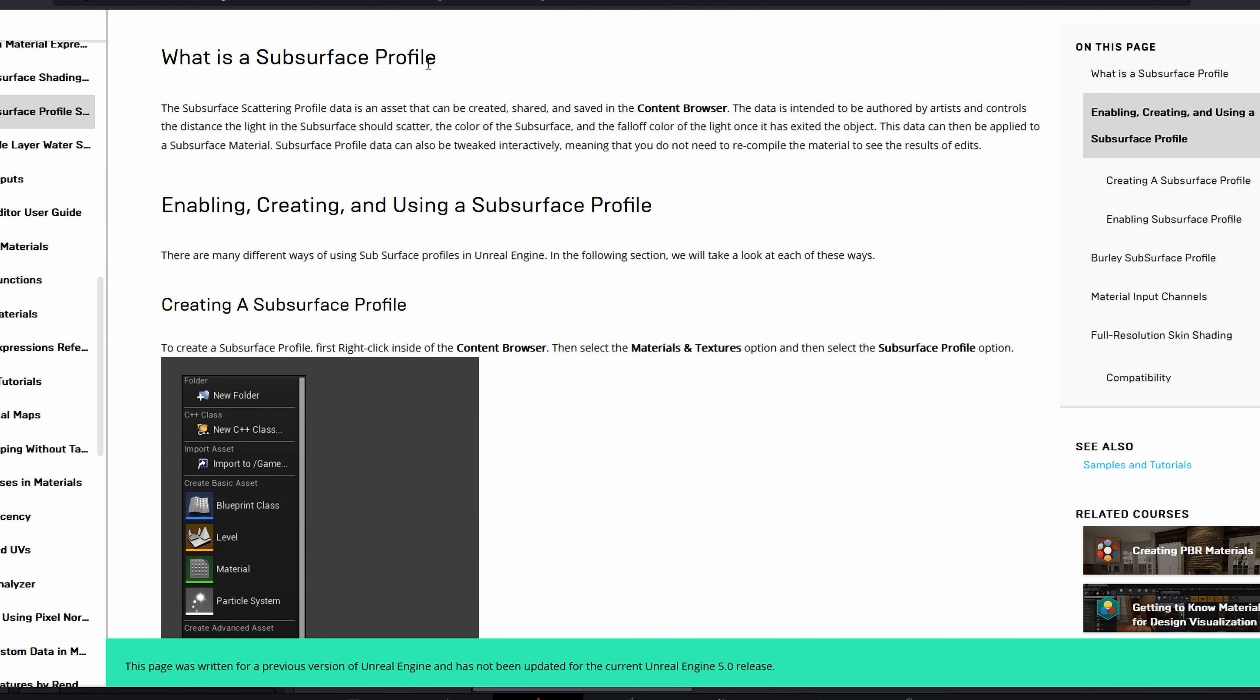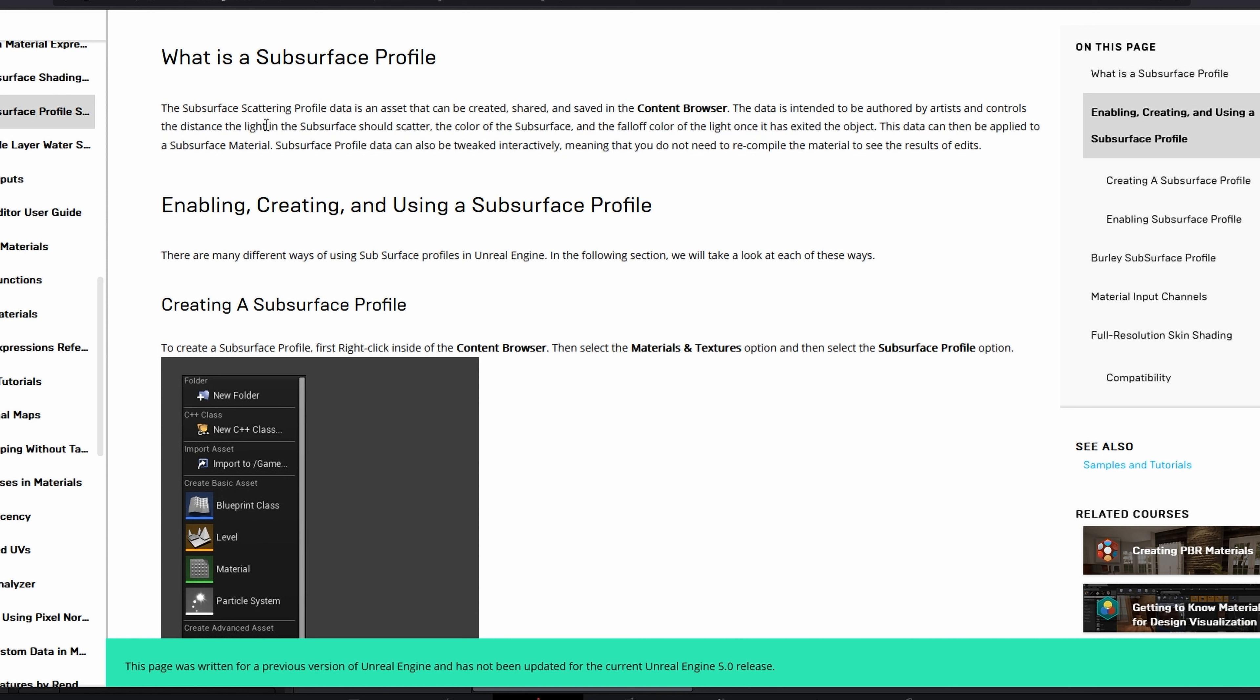And what is a subsurface profile? For those of you who don't know, the subsurface scattering profile data is an asset that can be created, shared, and saved in the content browser. The data is intended to be authored by artists and controls the distance the light in the subsurface should scatter, the color of the subsurface, and the falloff color of the light once it has exited the object. The data can then be applied to a subsurface material.